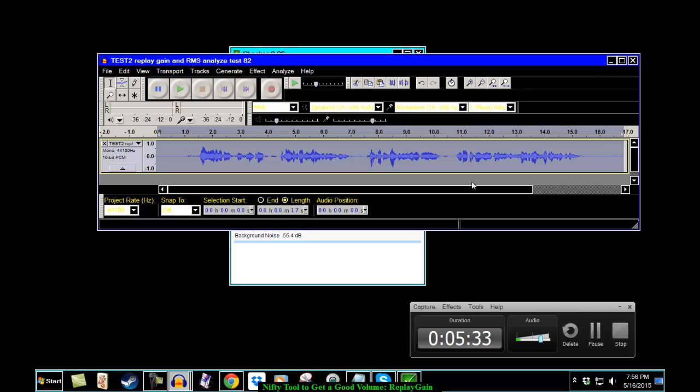But if you're looking for a quick way to increase your volume or to decrease your volume to our accepted level, there she is.